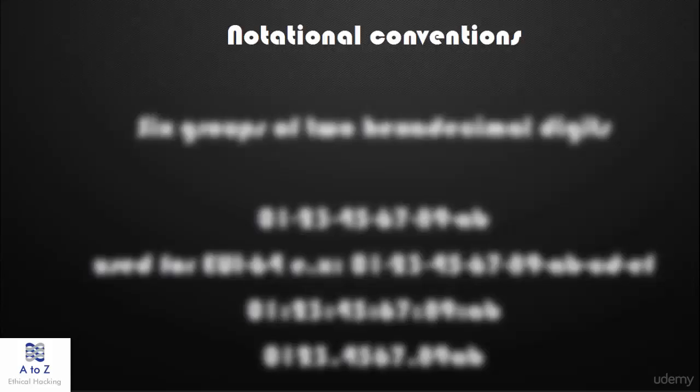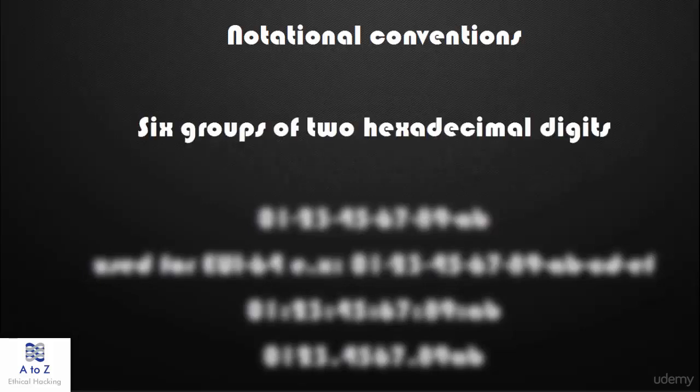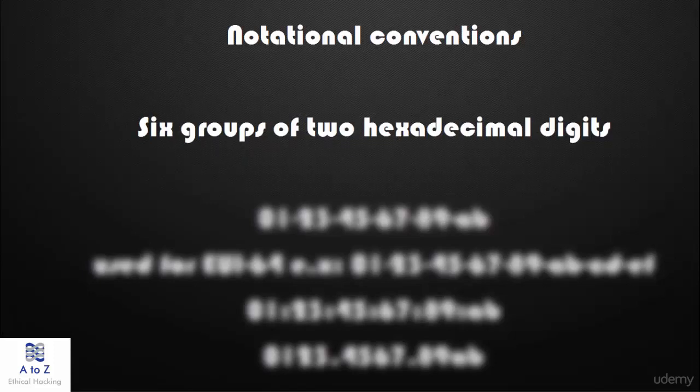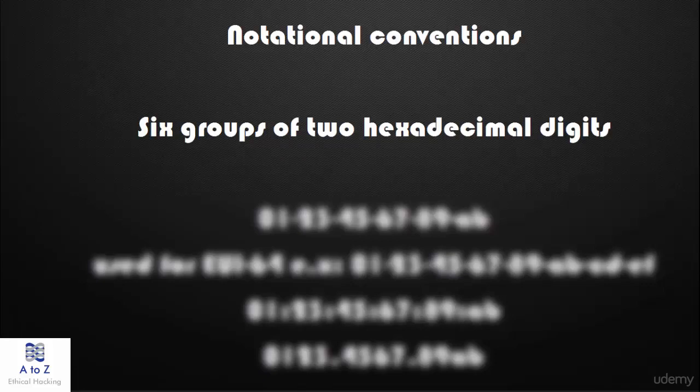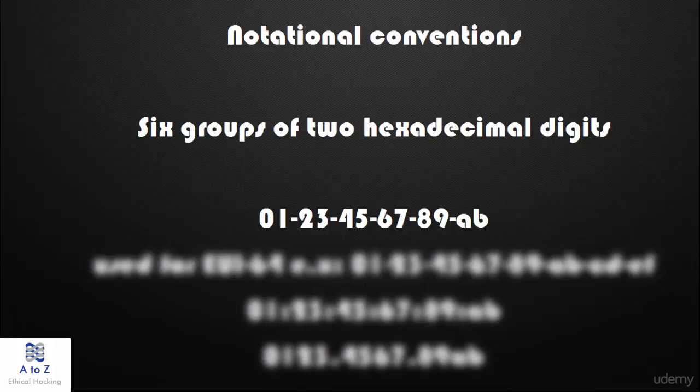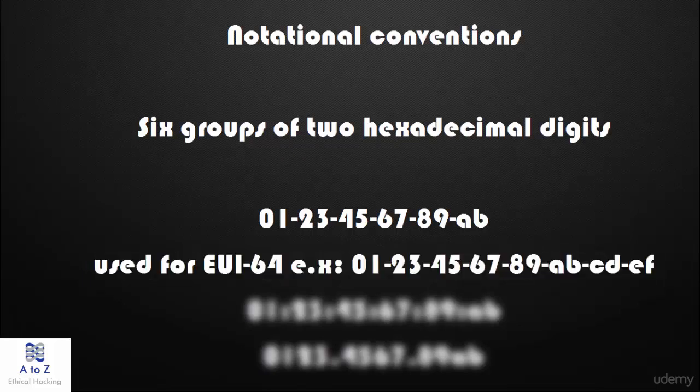The standard format for printing MAC-48 addresses in human-friendly form is six groups of two hexadecimal digits separated by hyphens. In transmission order, example: 01-23-45-67-89-AB. This form is also commonly used for EUI-64, example: 01-23-45-67-89-AB-CD-EF.